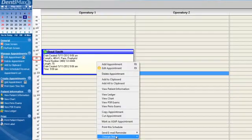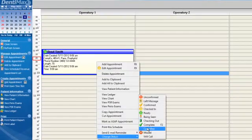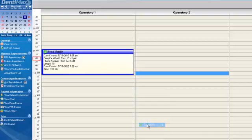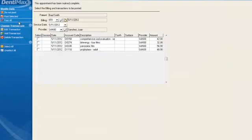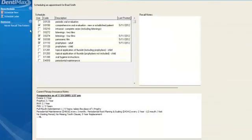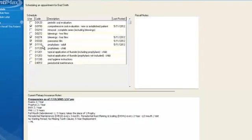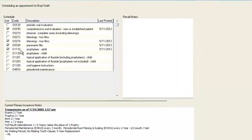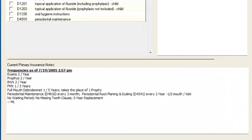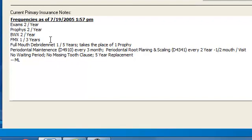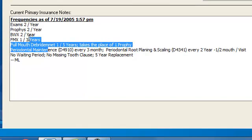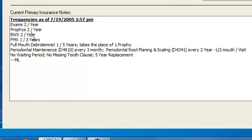Right-click on his appointment and we will change his status to being complete. Go ahead and post all of these procedures over to our ledger and then of course this will pop up because those are recall type procedures. This little pop-up showing giving us various options for him to come back in three months in this case. Here we have our notes here at the bottom.